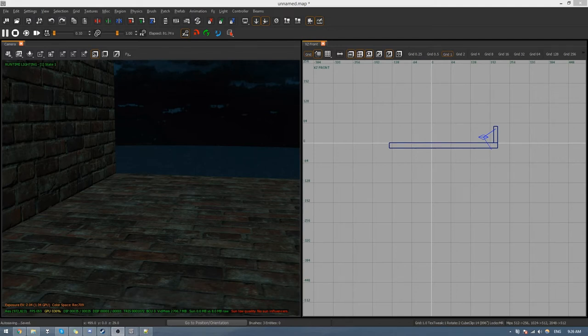Hey everyone, Andrew here. Today I'm going to be going through how I make my effects in Black Ops 3's Radiant.